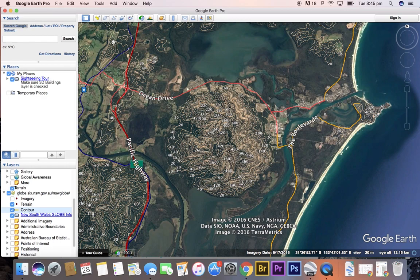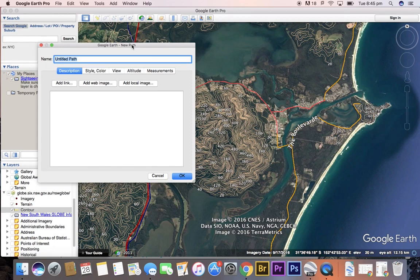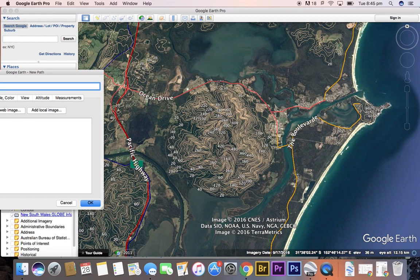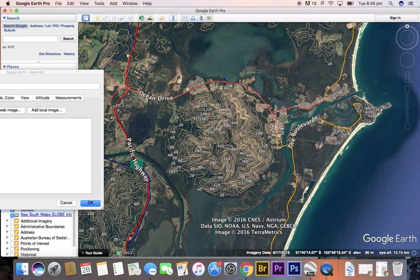Let's follow the cursor up to the top and click on the 'Add a Path' button. This will bring up a little box — just push that over to the side for now. You can see the little cursor. Where you want to start your cross-section or your line, you need to just left-click.